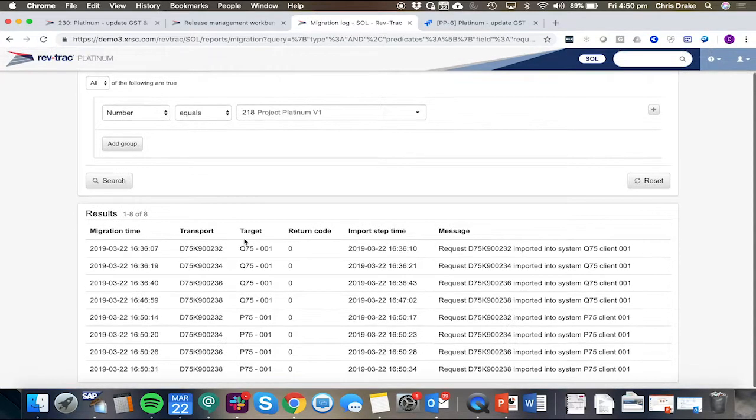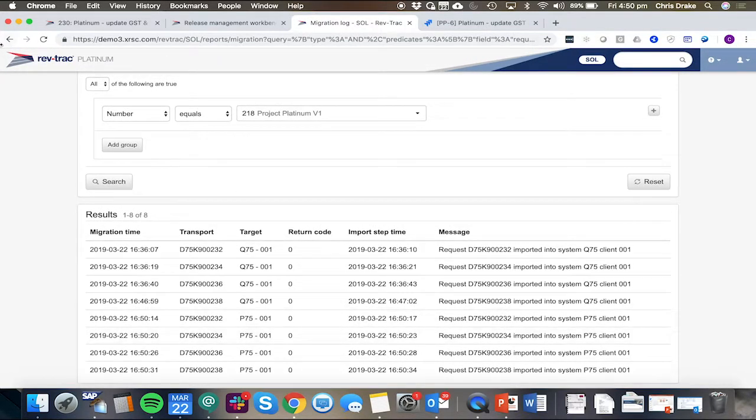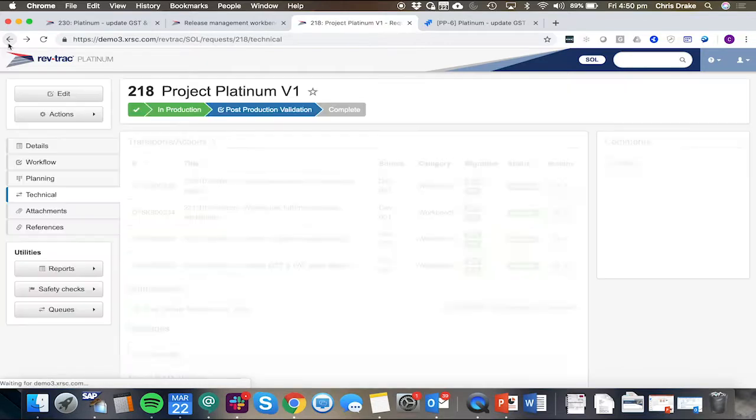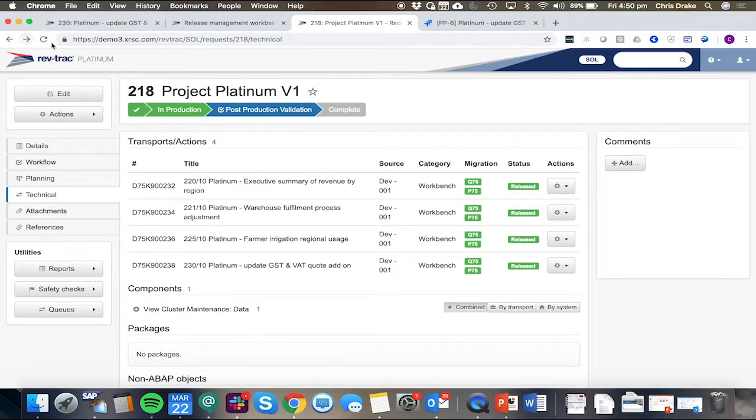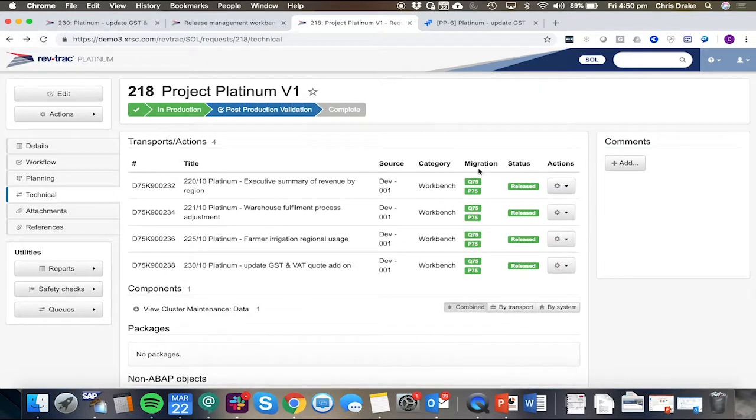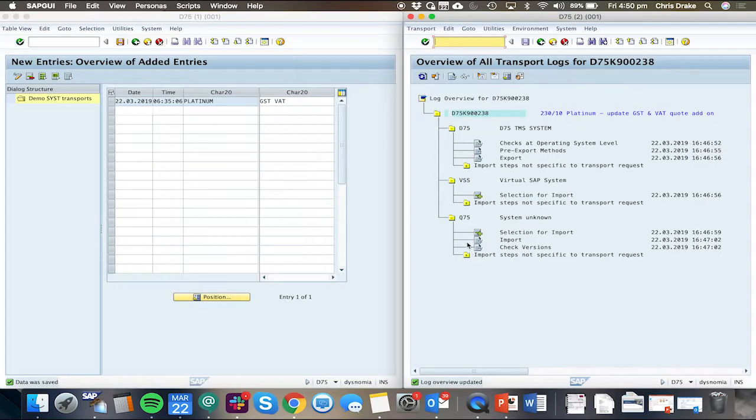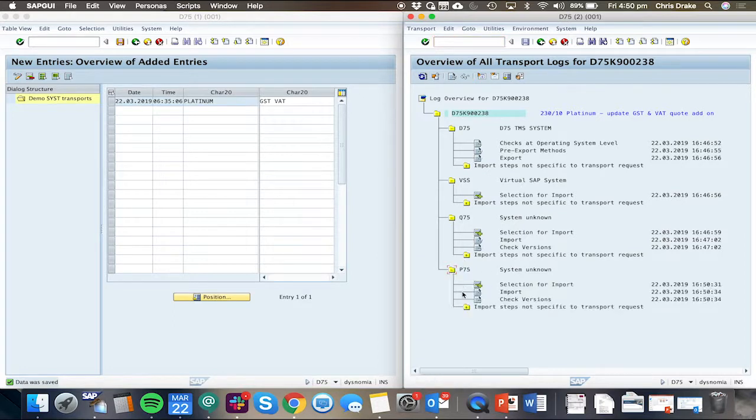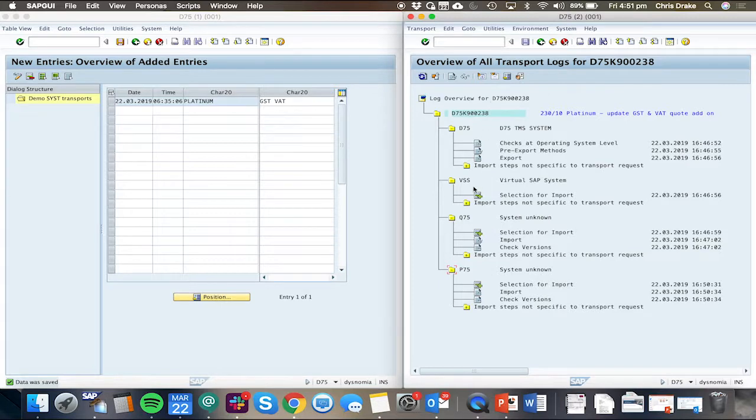That now seems to be complete. So when we return to our RevTrack request, or sorry, the release request, we can now see all of those transports that are successfully imported into the production instance. And we can now see that's also reflected on the transport logs for that particular transport.